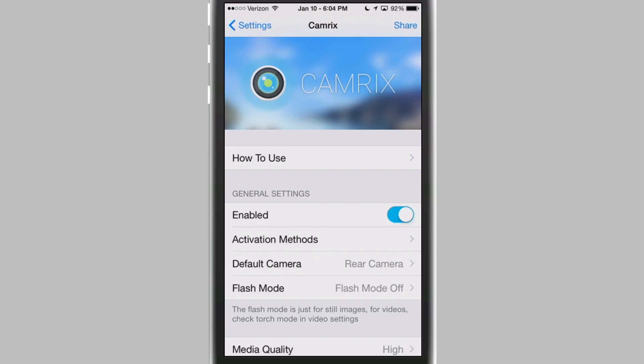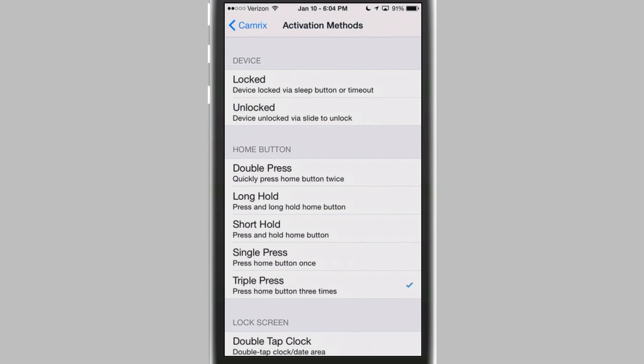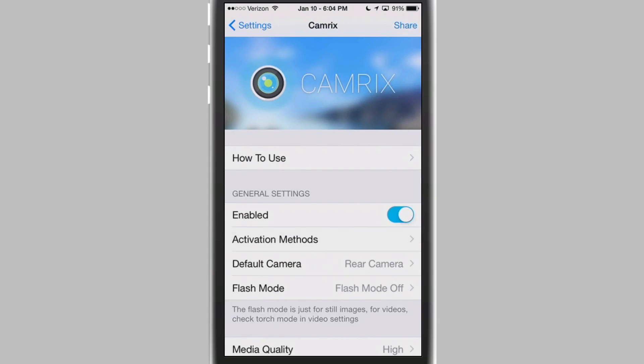You know a lot of times we miss out on photo opportunities or video opportunities because by the time we get our camera app to launch and all that kind of stuff, what we were wanting to take a picture of has already passed. This improves that time, makes it much faster. You can set your activation to be any activation or gesture you want using activator. I've simply got the rear camera to activate using the triple press of the home button.